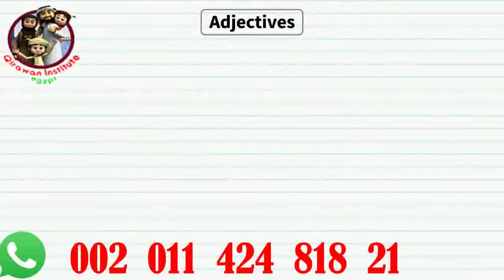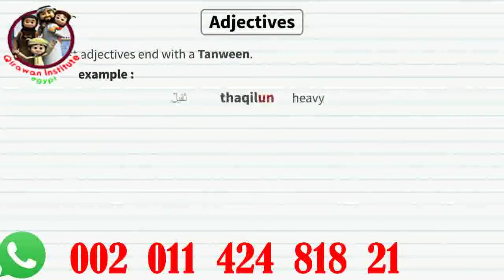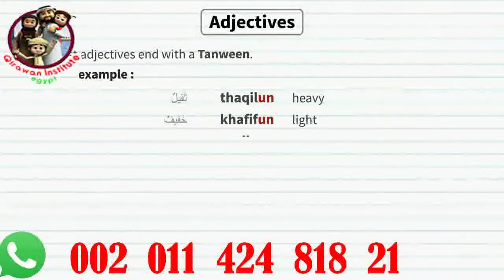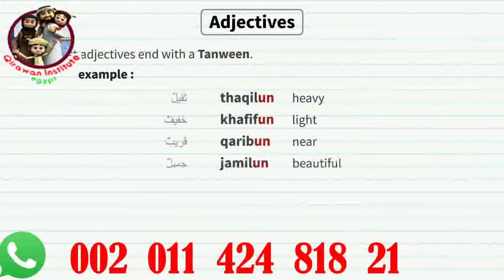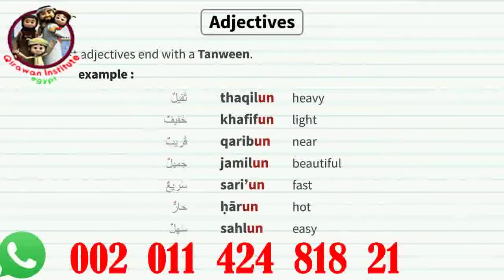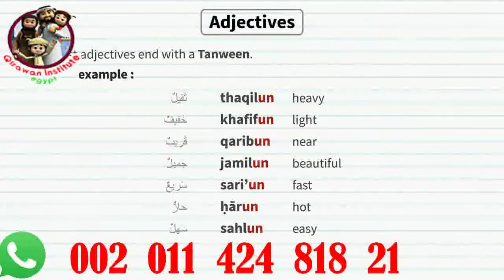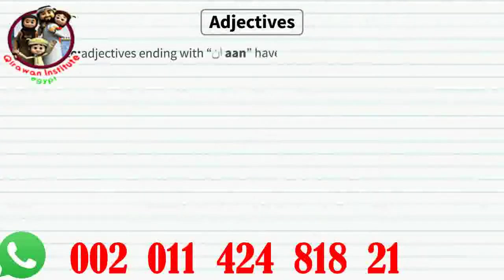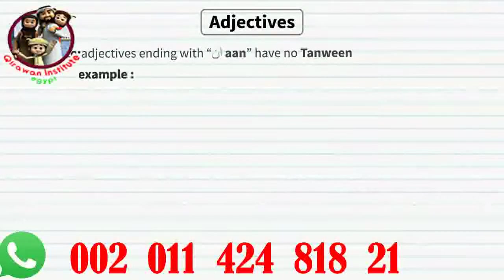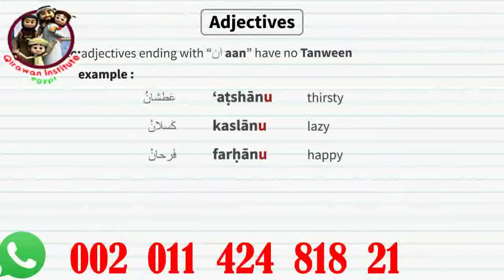Adjectives. Most adjectives by default also end with a tanween. For example: thakilun, khafifun, qariibun, jamilun, sari'un, harun, sahlun. But tanween on adjectives doesn't mean indefinite state, since 'a heavy' or 'a light' doesn't make any sense. Not all adjectives end with a tanween — adjectives that end with 'an' have no tanween. For example: atshanu, kaslanu, farhanu.